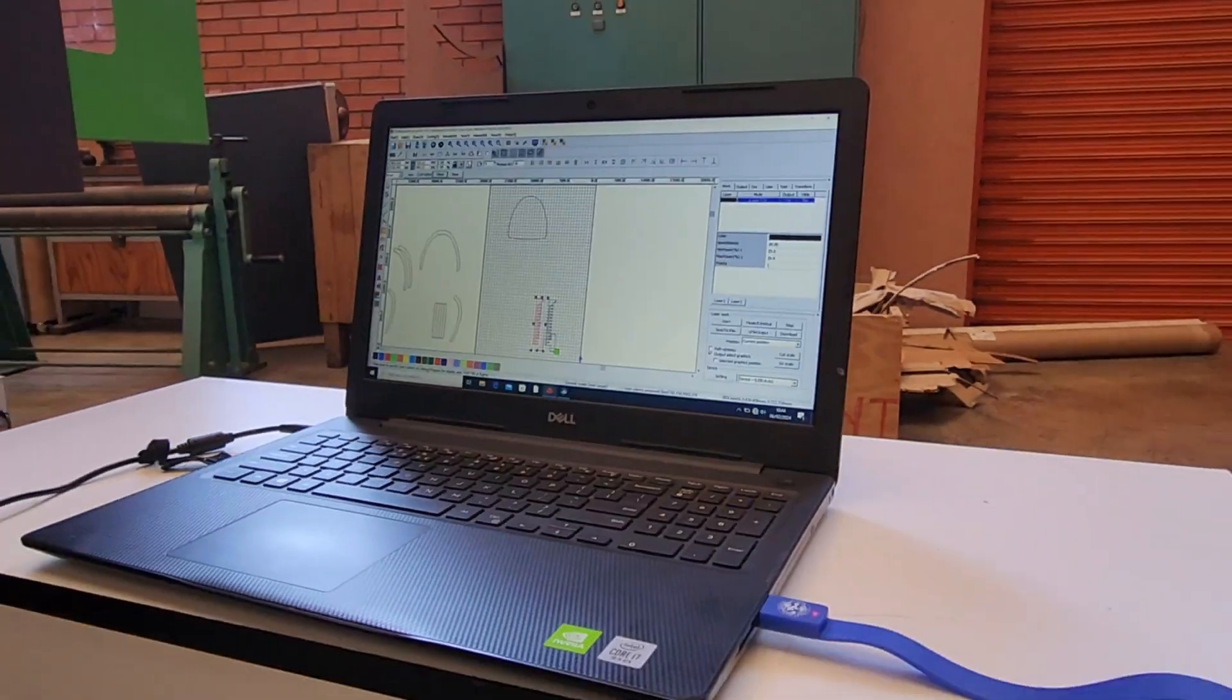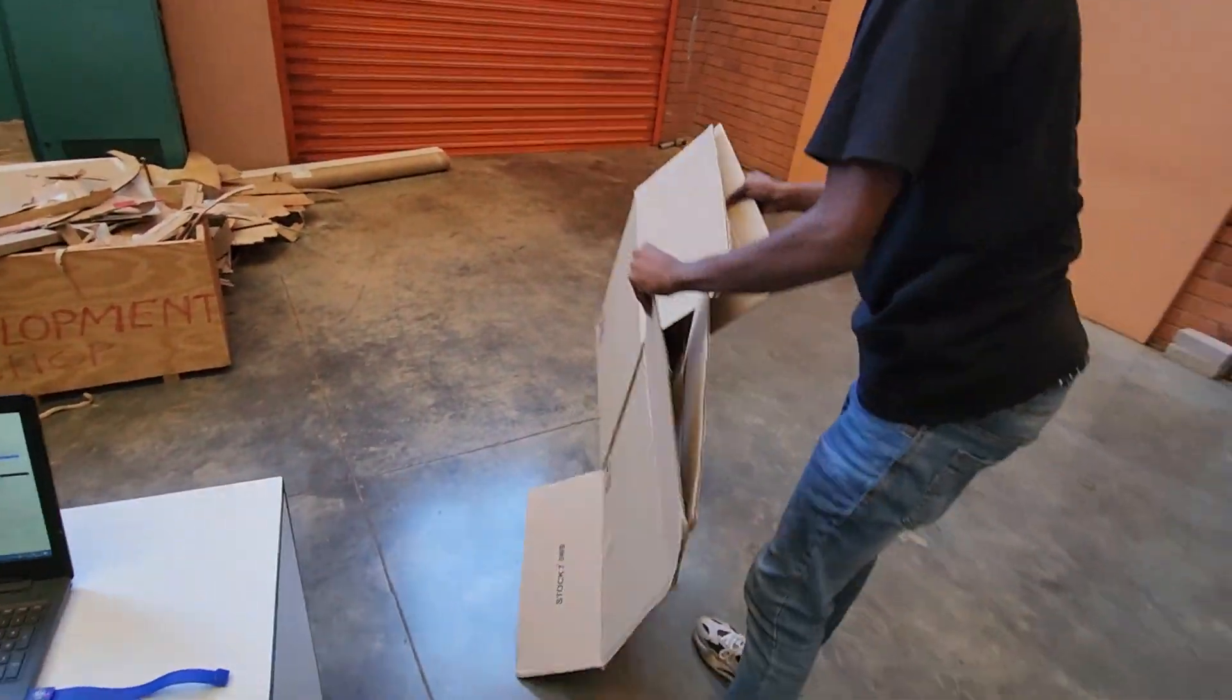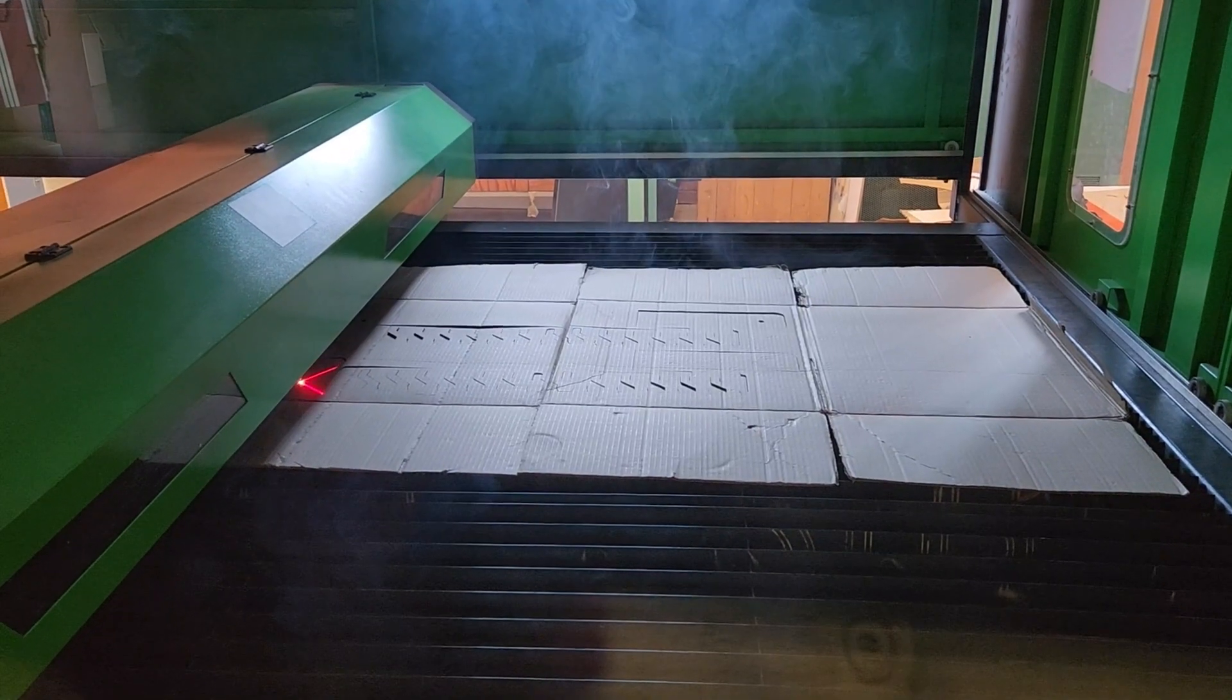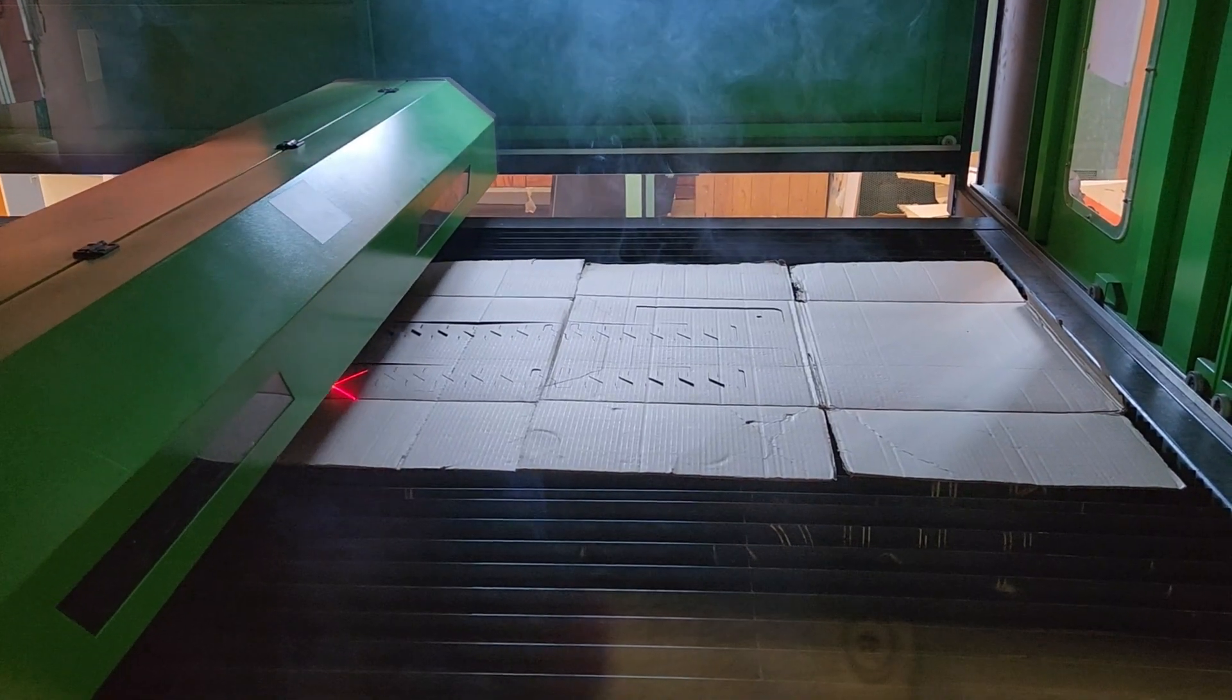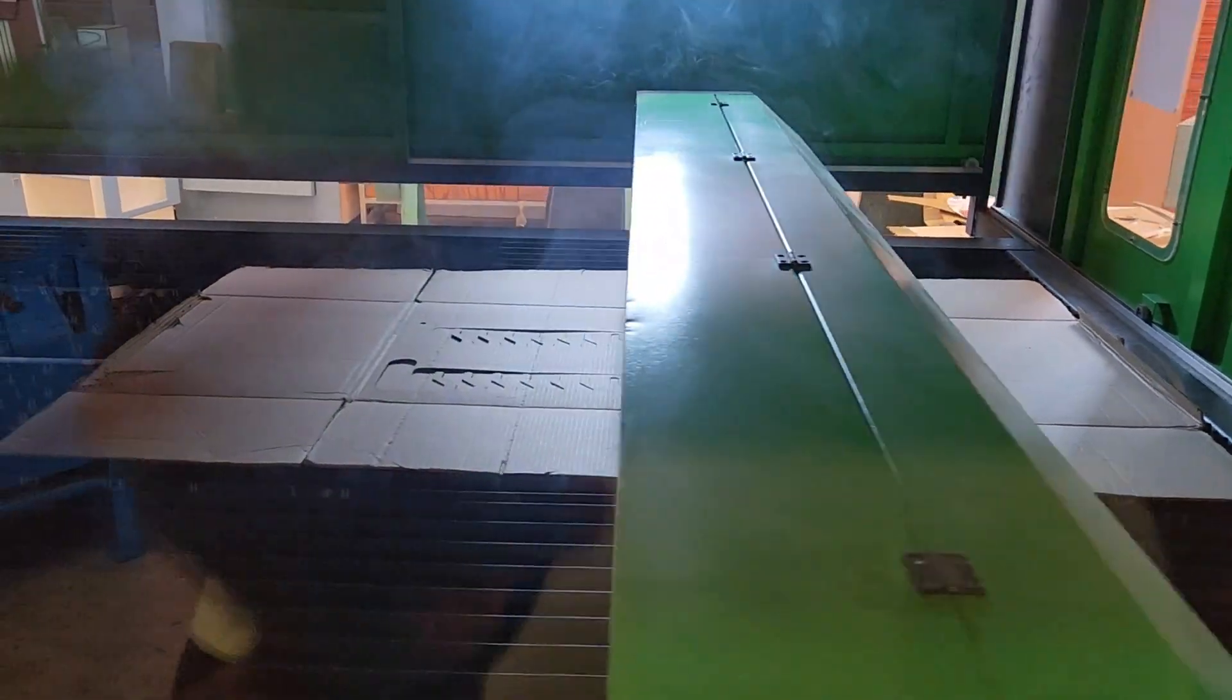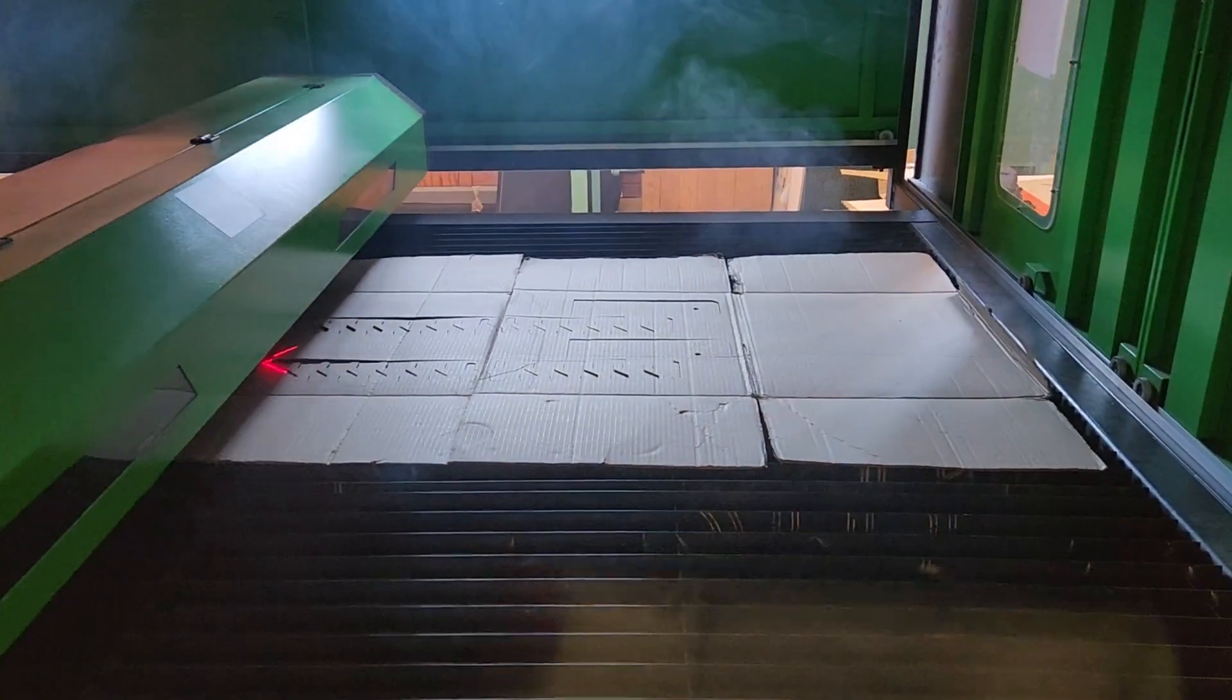Laser cutting was chosen here because it is quick and accurate, and it also resembles the final process of plasma cutting that will be used on the steel parts.